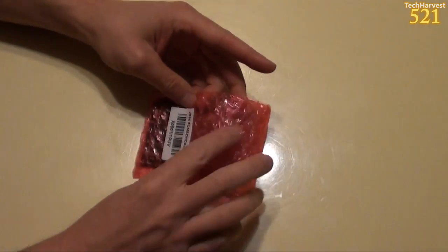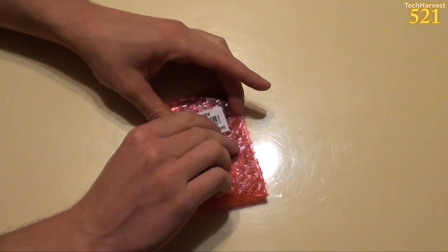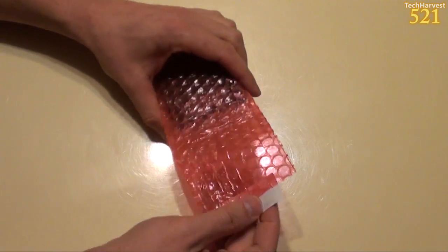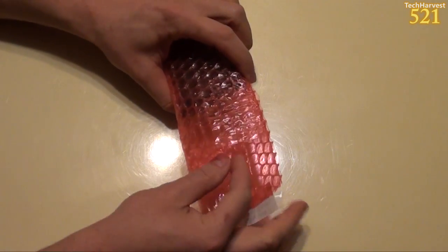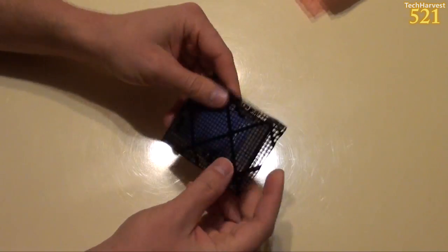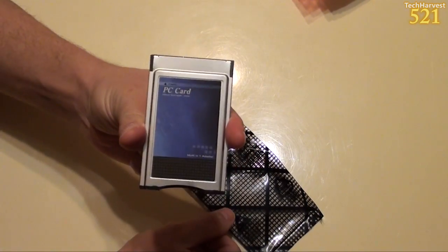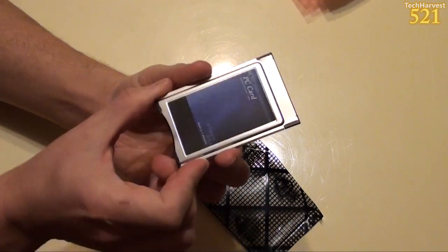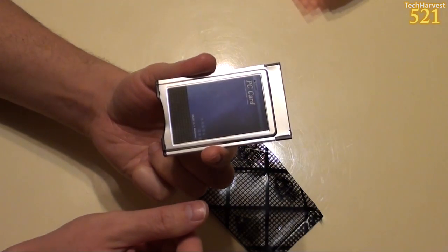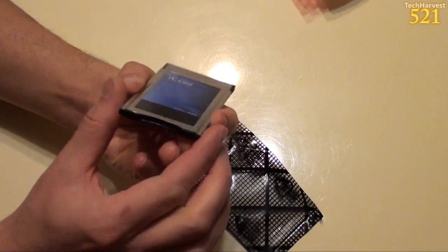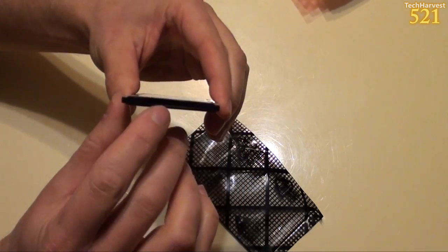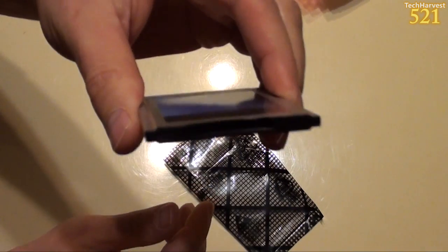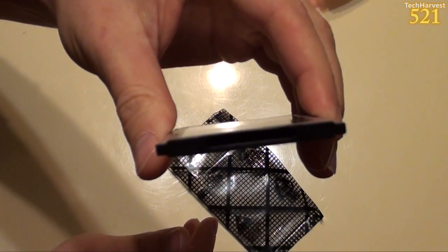So let's open this thing up here and take a look inside. That's what it looks like. Pretty simple. This slides into the PC card slot in the laptop, and then on the back end of it, you have an SD card slot there.